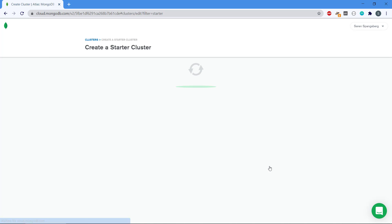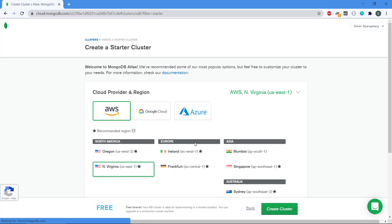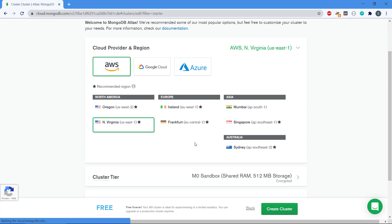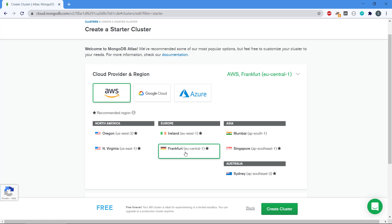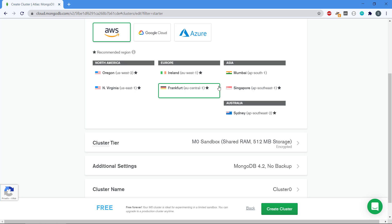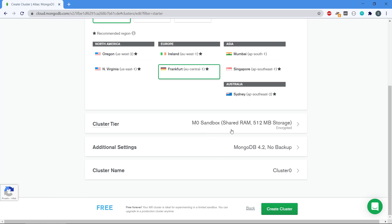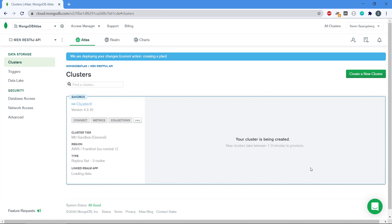We select create cluster, and then we need to select the provider, the cloud provider, and the region. We can select between AWS and Google Cloud and Azure. I'll just stick with AWS. We can select the region and I'm going to go with Frankfurt I think here, but there are multiple regions available. You can also select extra options for your cluster if you need to have encryption, more RAM, backup, and so forth. We click create cluster and it's going to deploy our changes and create the cluster.